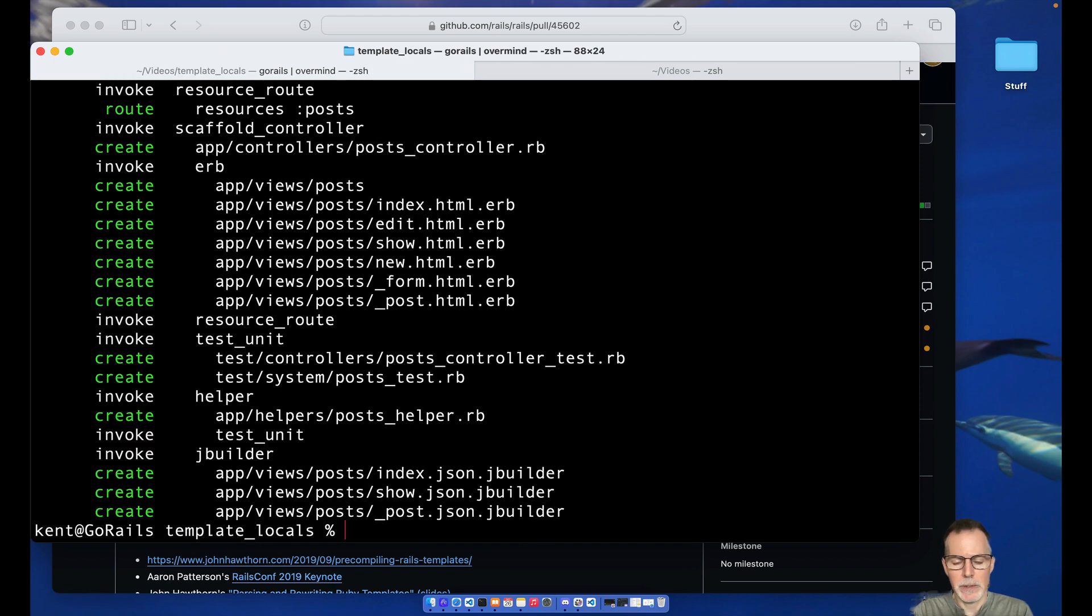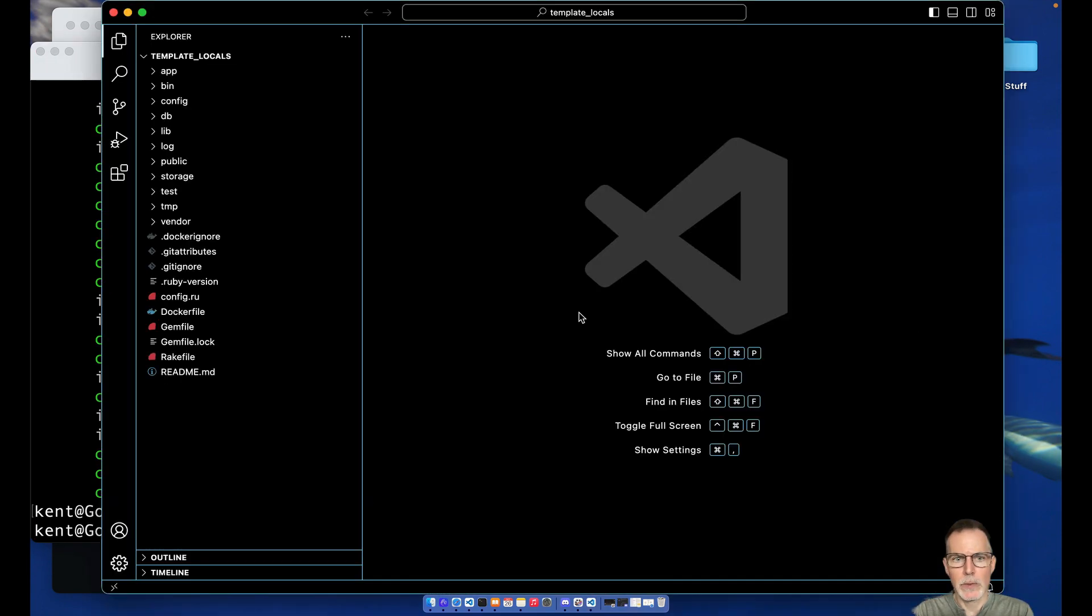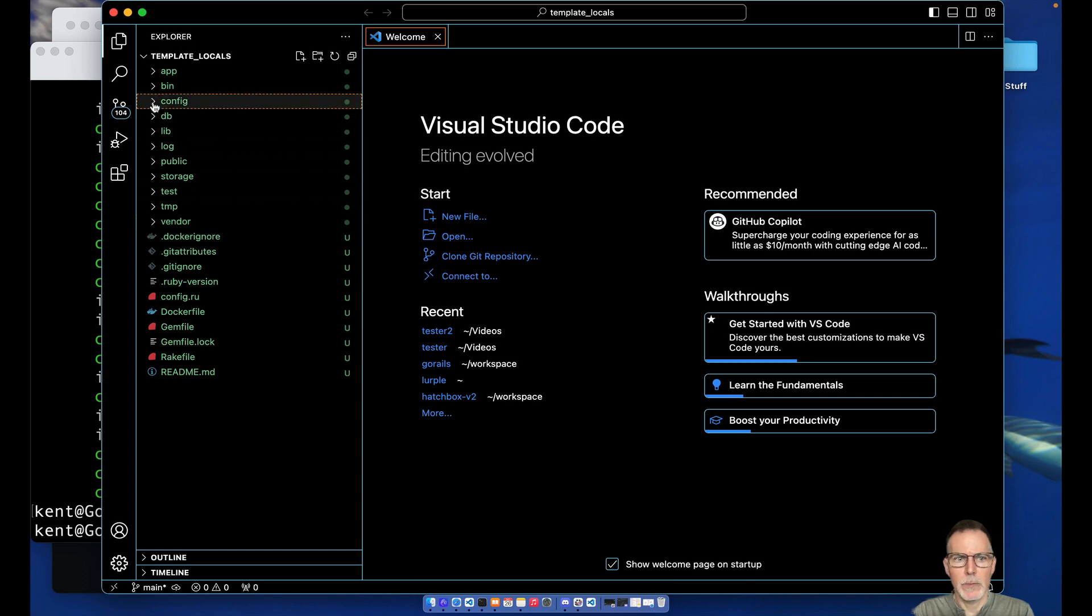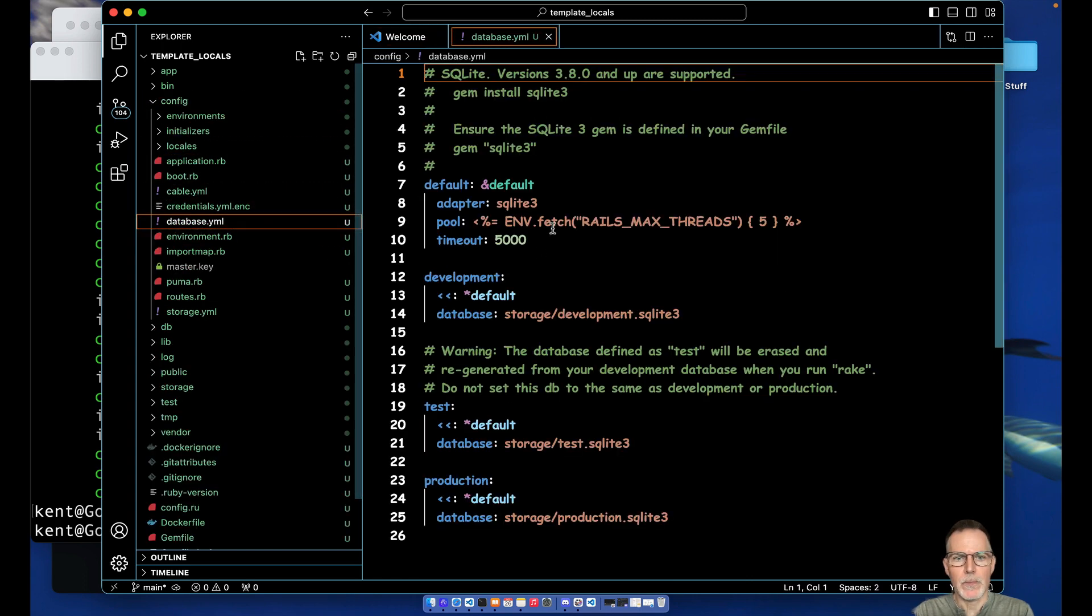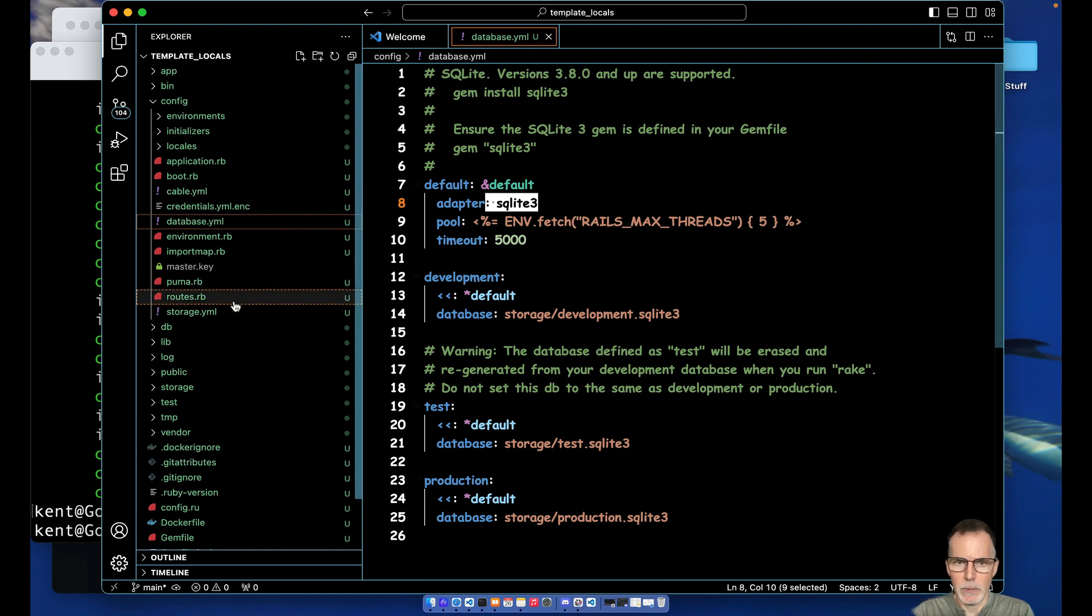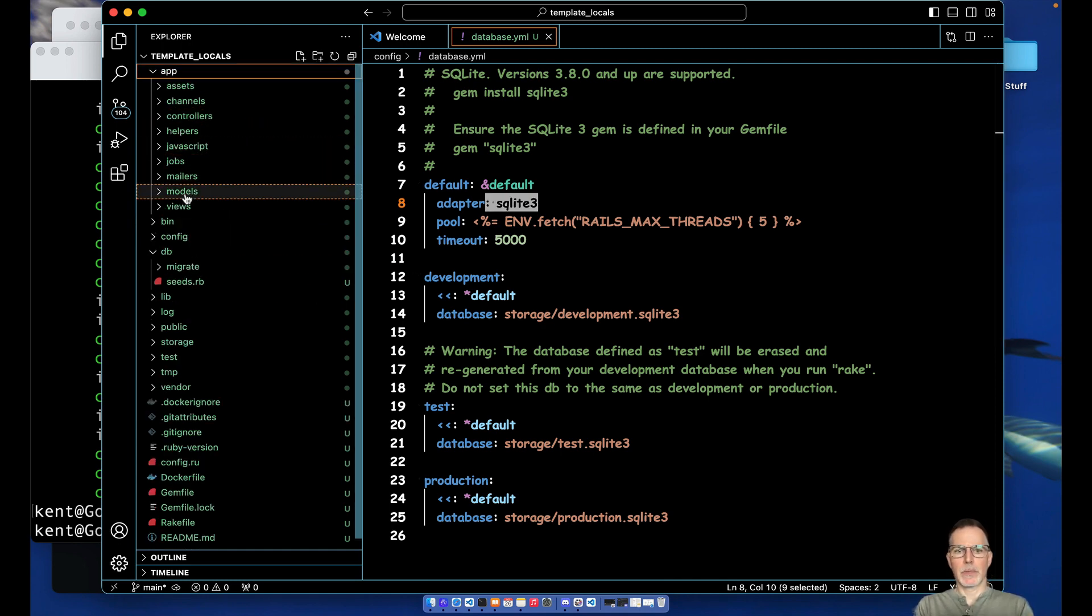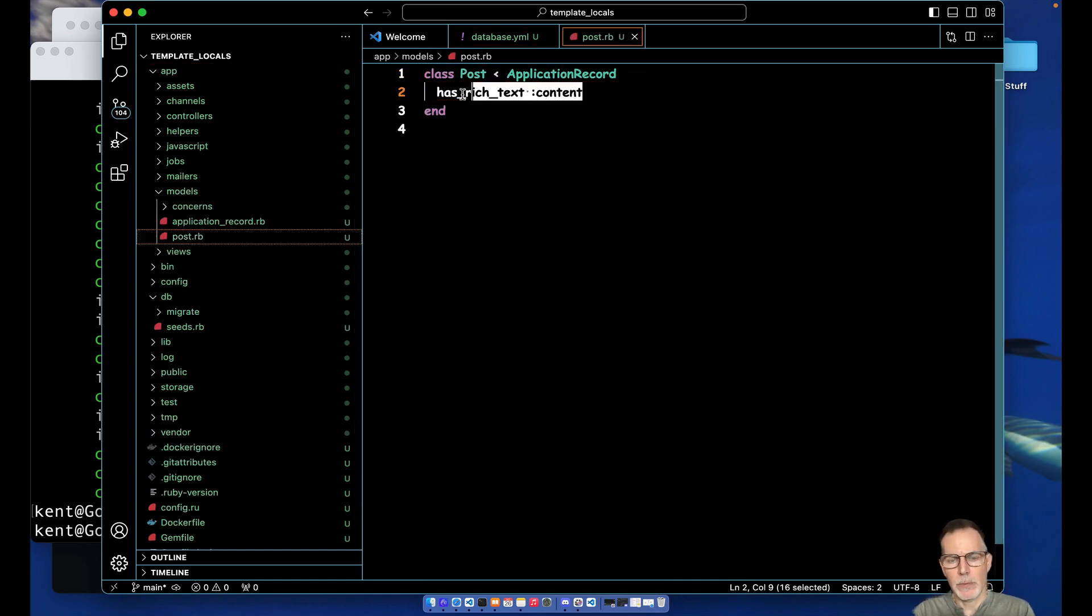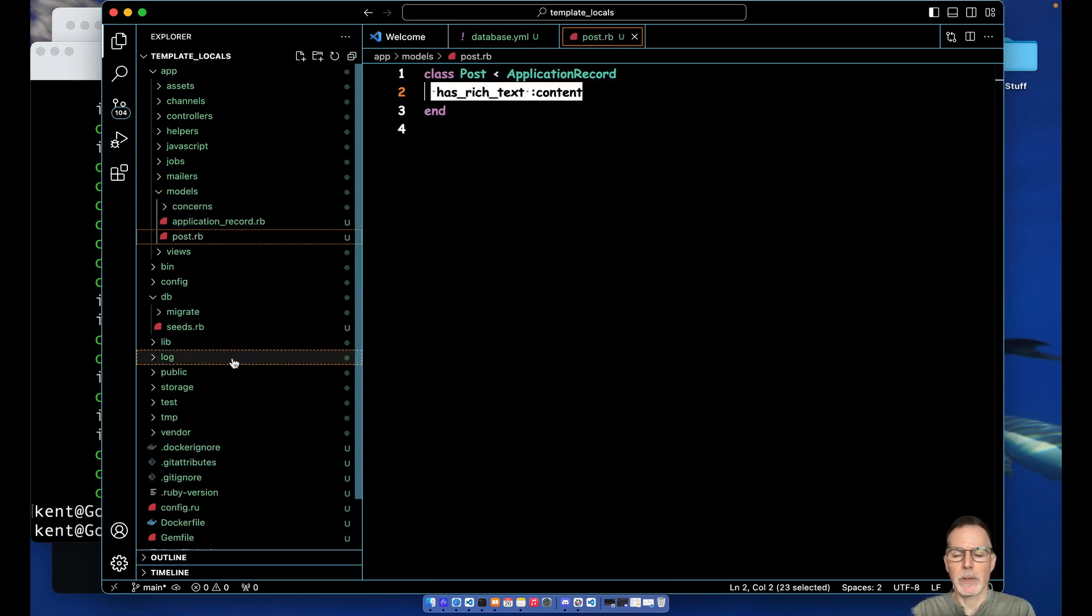When you come into your project, you're going to see in the models folder it's already added the has rich context rich text for you. We're using SQLite for this instead of Postgres, keeping it simple. And that's where we see there has rich text content when you use the rich text helper in the scaffold.